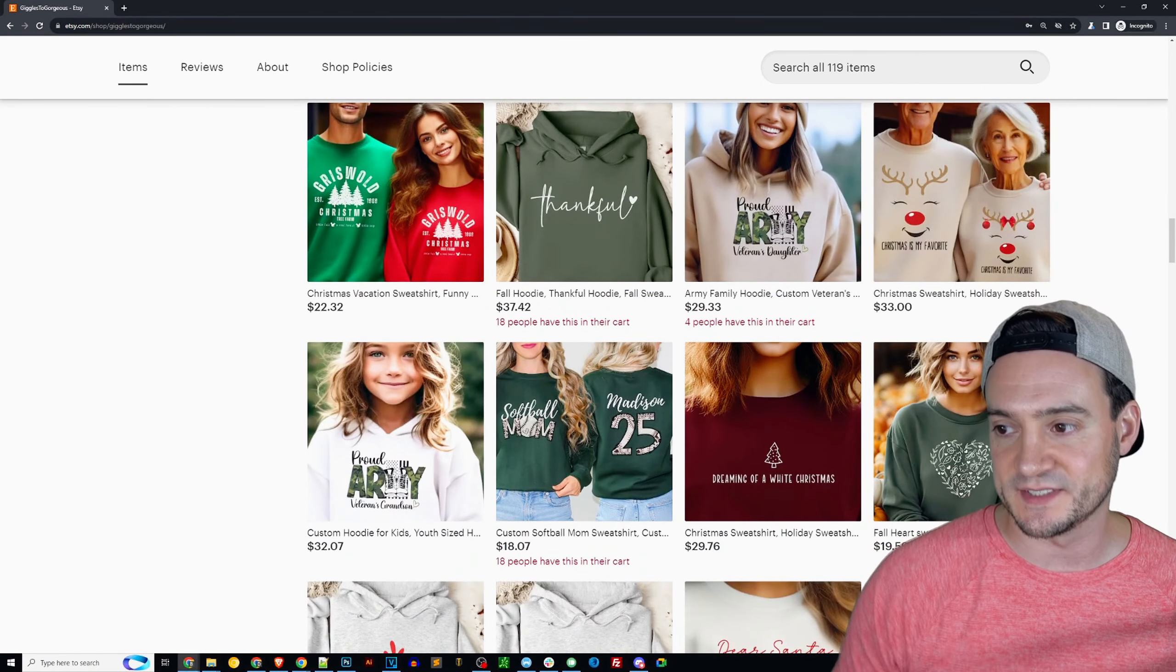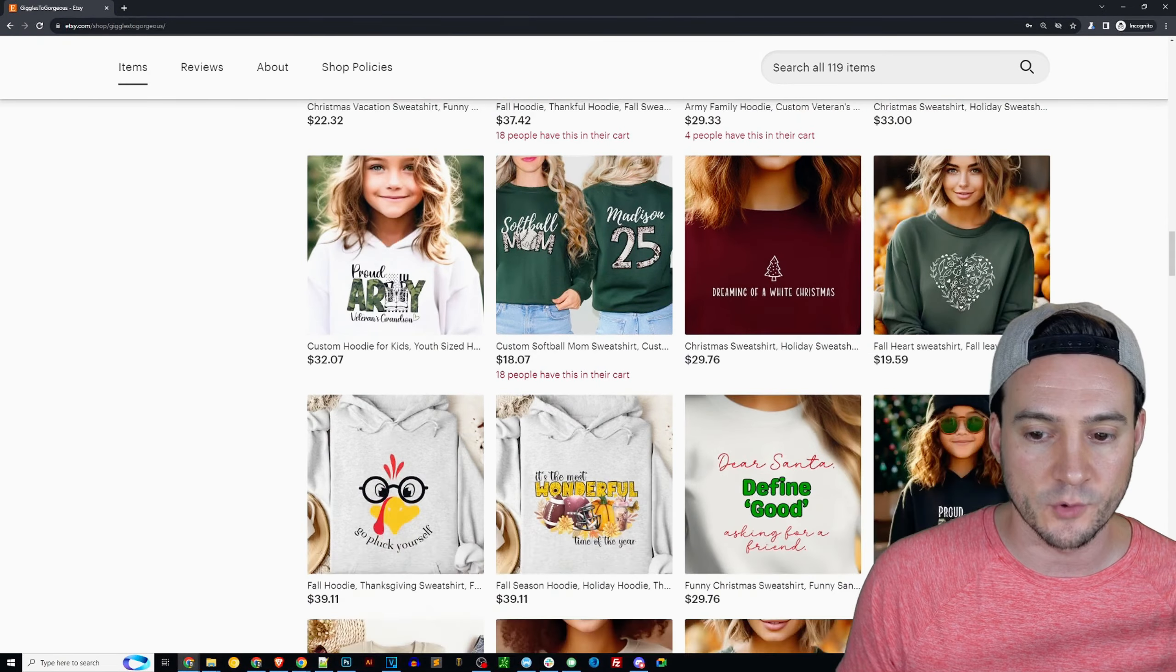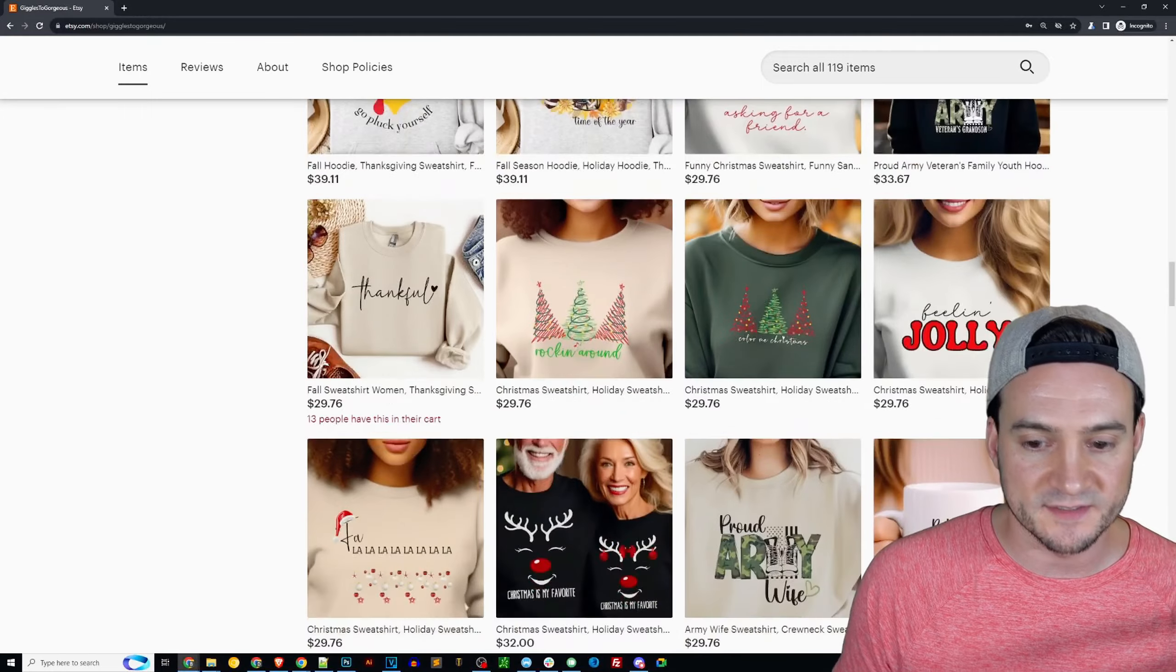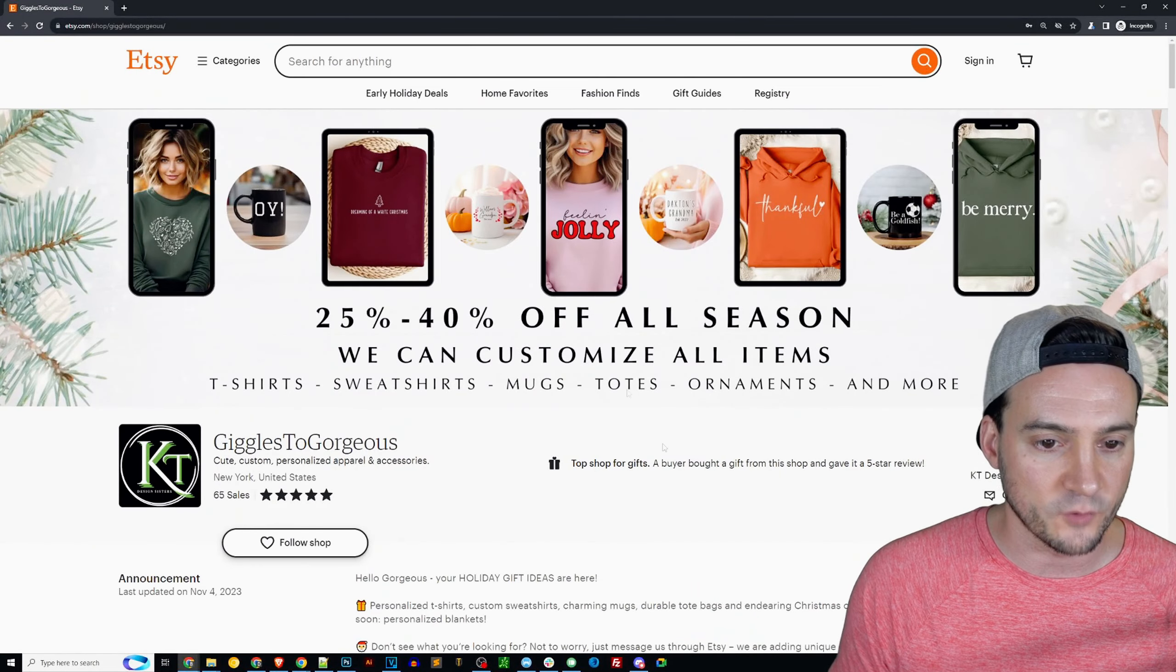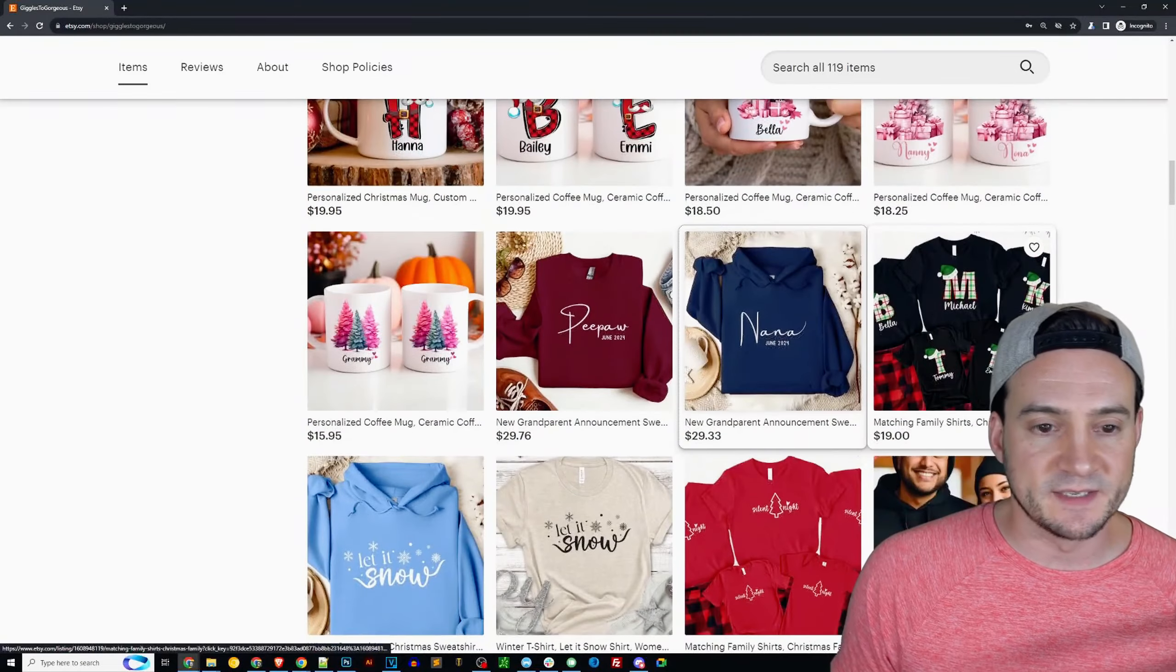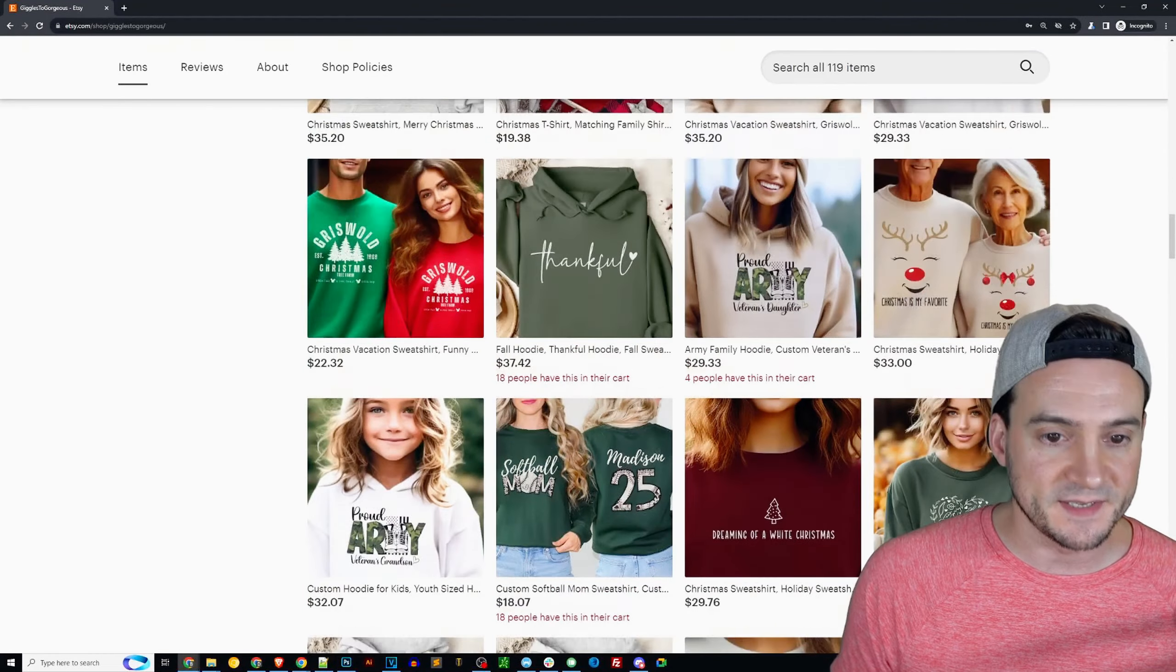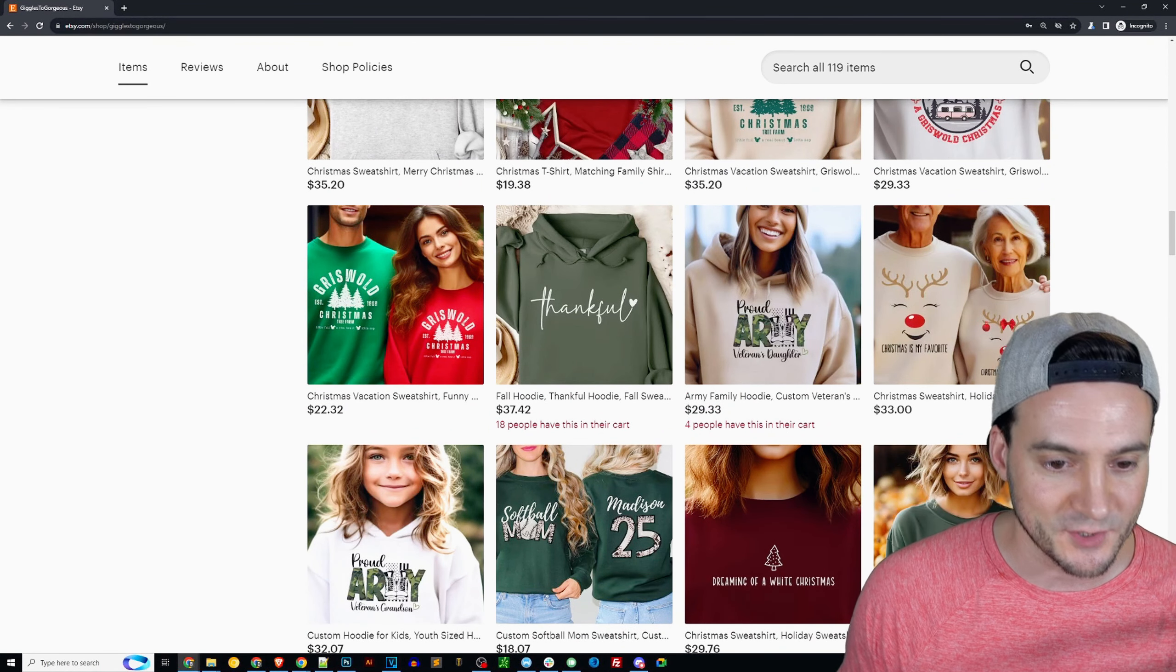Now I'm wondering if you forgot to reset your Etsy sale because it does say up here up top that you should be running a sale, like 25 to 40% off all season. So I would have expected to see at least like 25% off. That is missing. As a result of it missing, by the way, we can see like what some of your best sellers are.